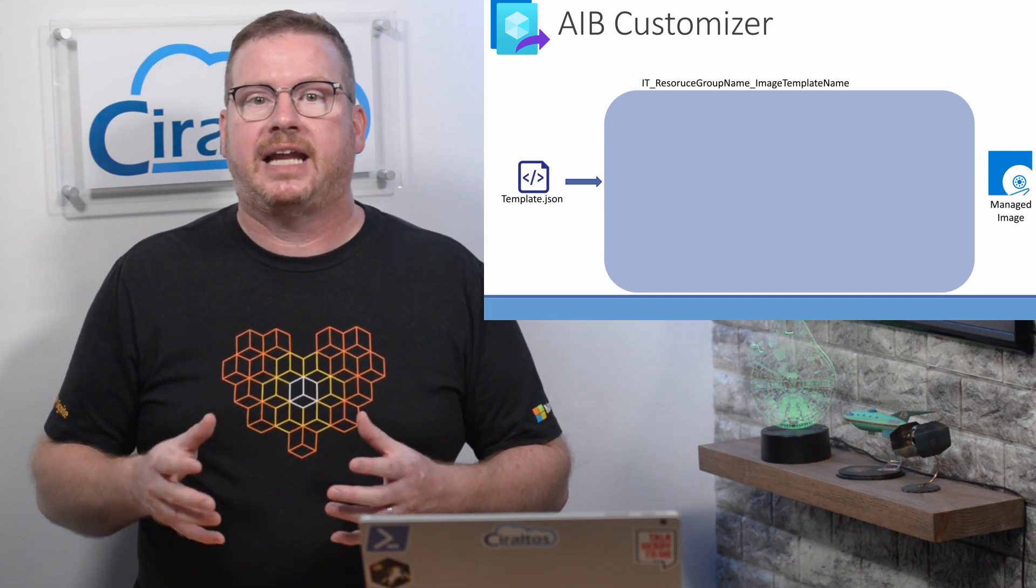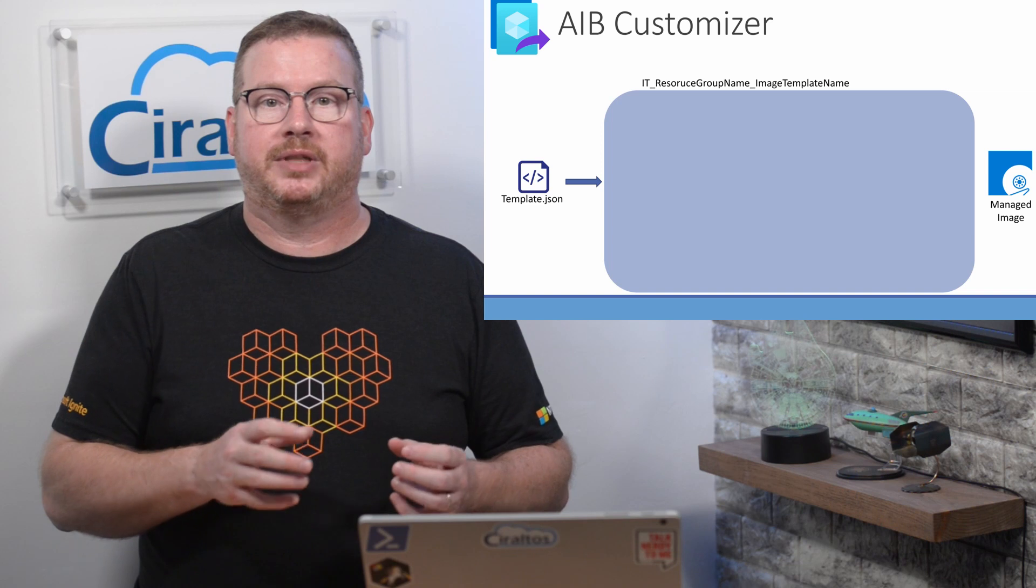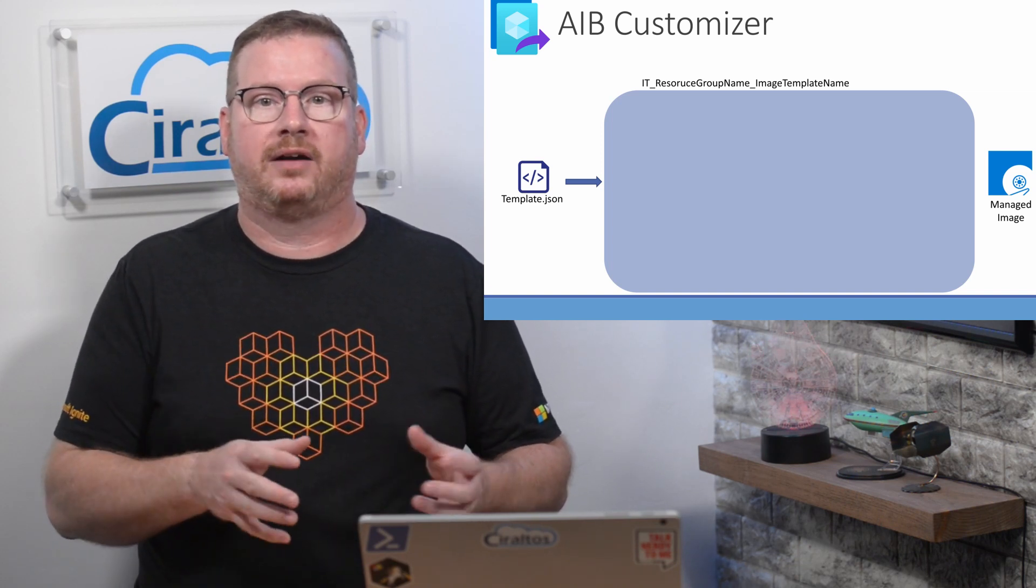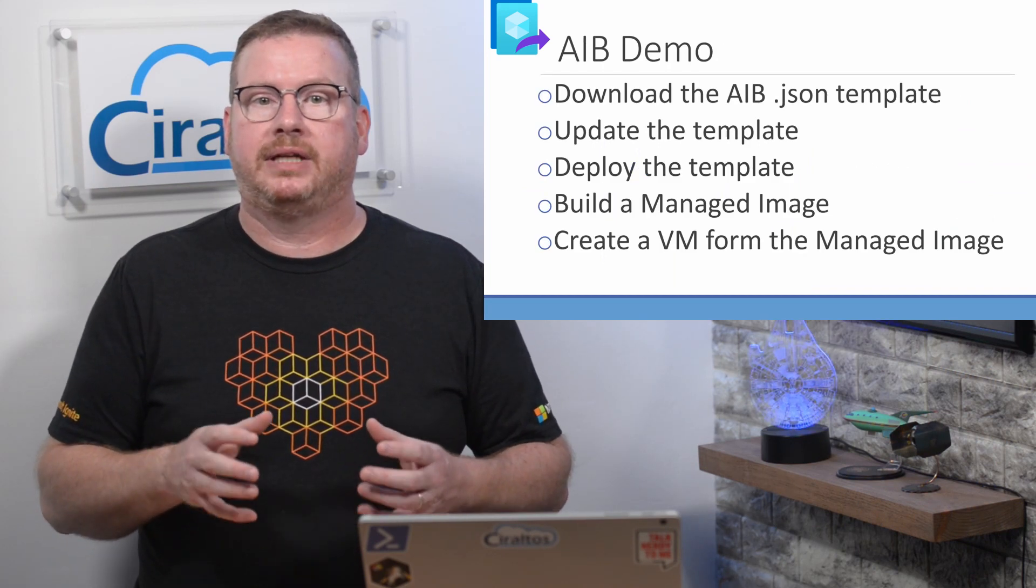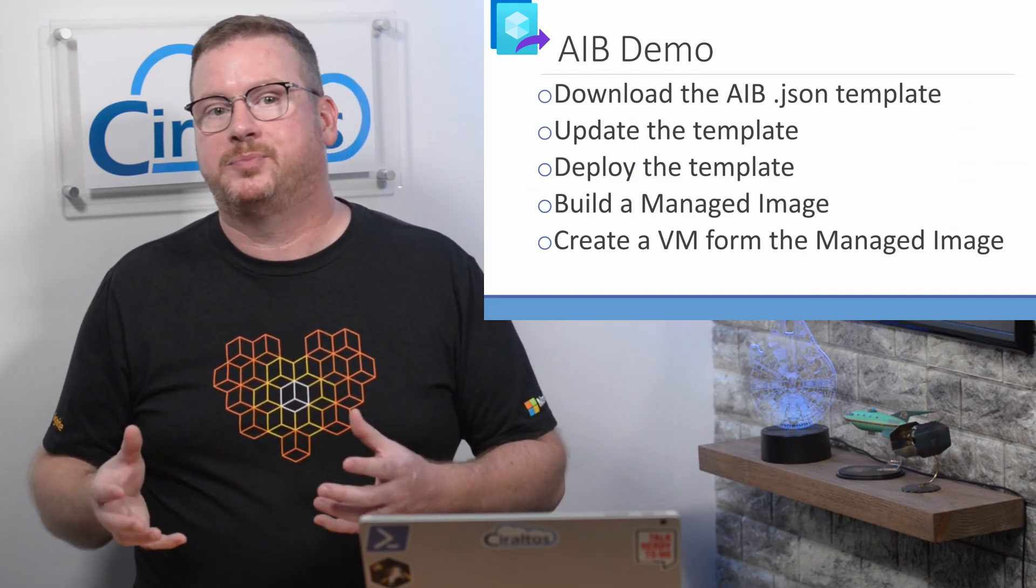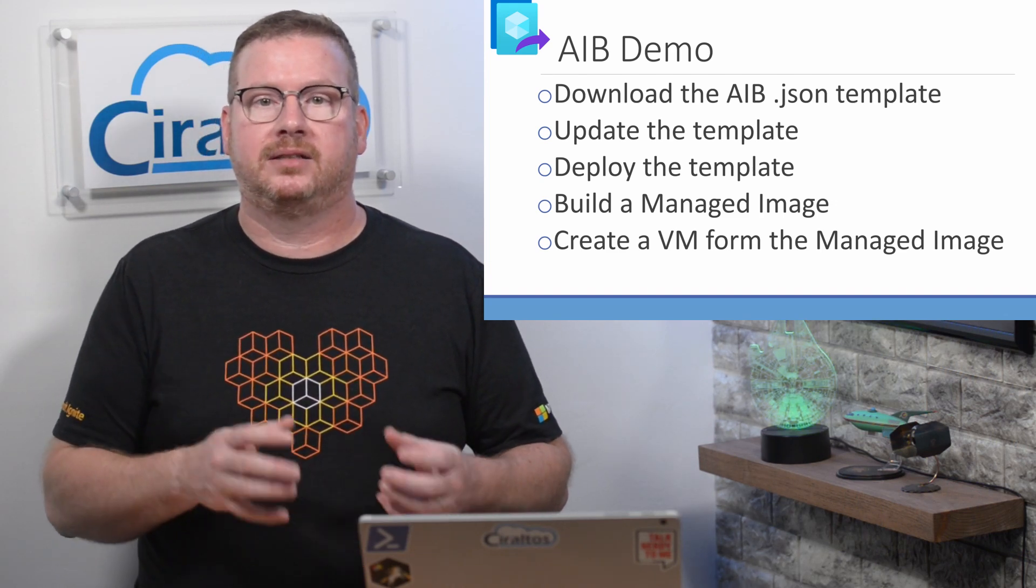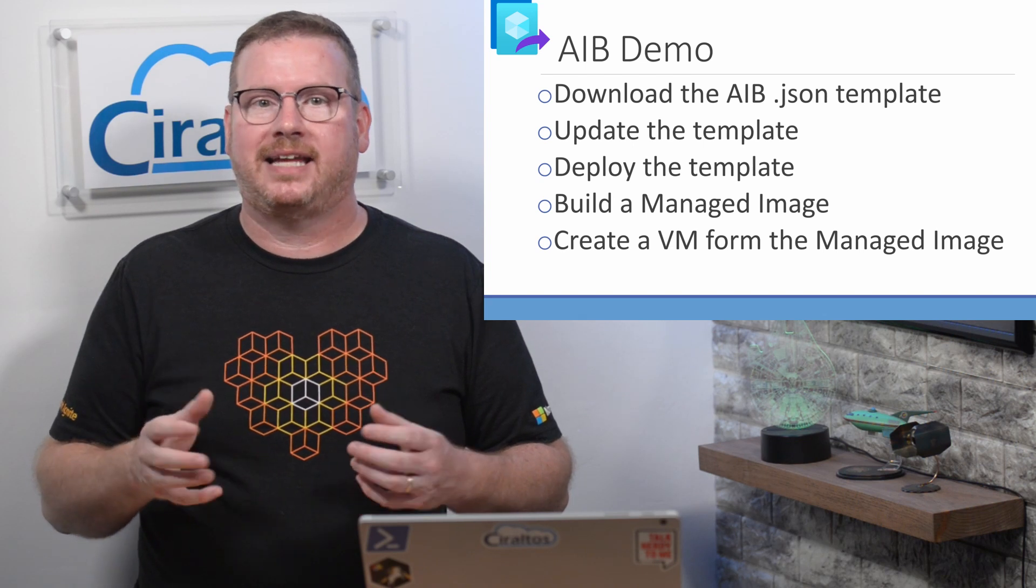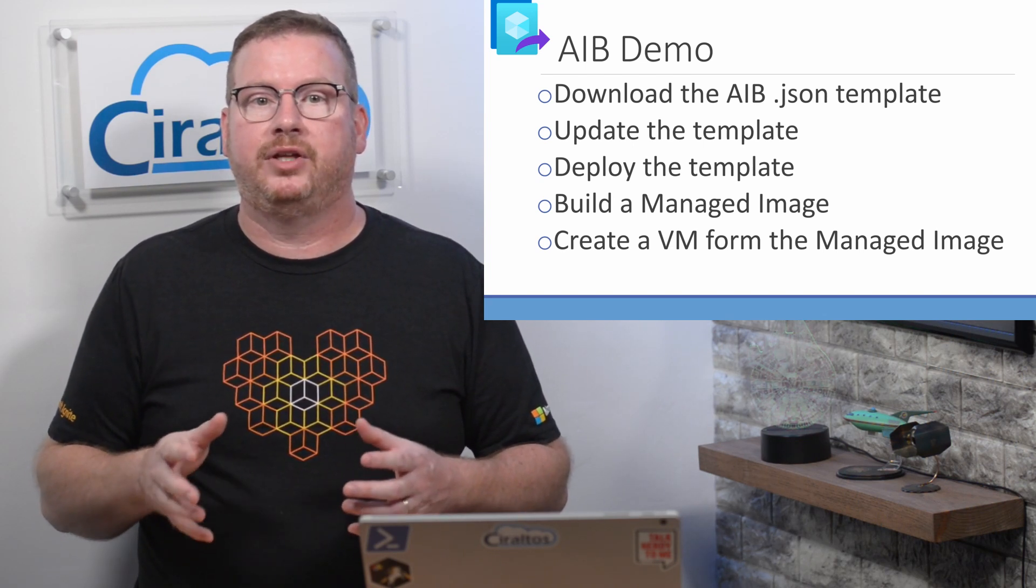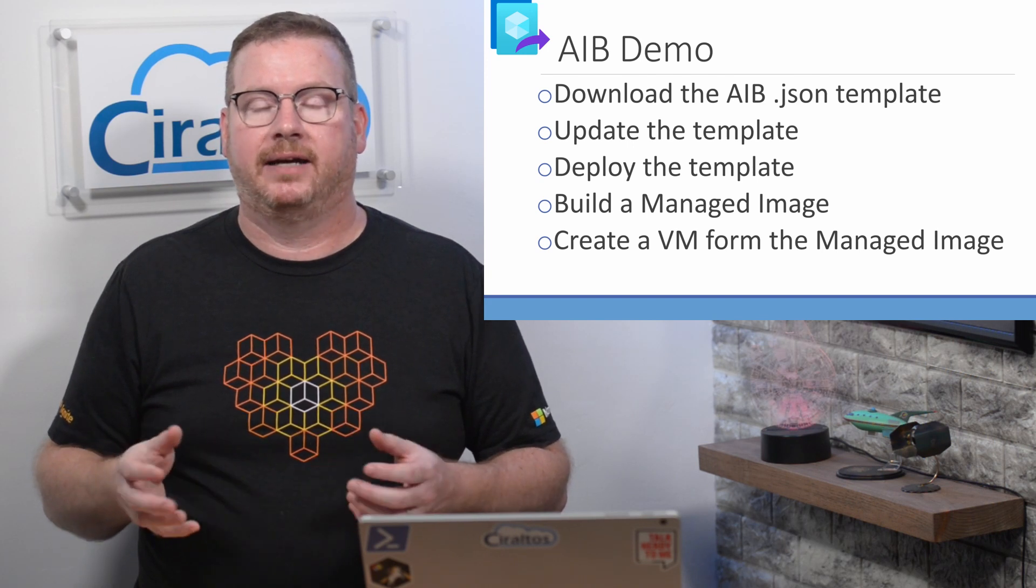Something I need to point out, don't delete the resource group Image Builder creates. It's removed by removing the template deployment, which we'll cover in the next video. Coming up, we're going to start by downloading a template file and then updating the file with our subscription information. Once updated, we'll deploy the template and start the build process. If all goes well, and thanks to editing it will, we'll deploy a VM from the new image and verify azcopy is on the VM.